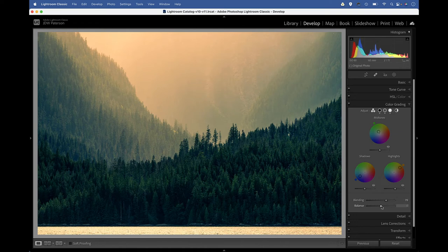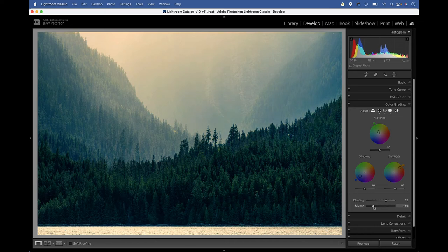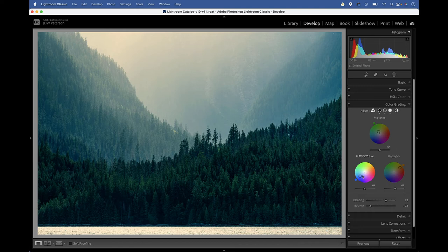The balance slider sort of determines what's either considered a shadow or a highlight. If I drag it towards the shadows on the left, you can see our image now starts to cool down because we're pushing the balance towards those blue colors in the shadows.